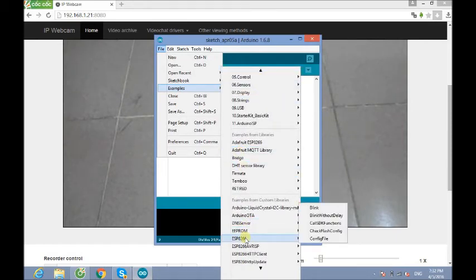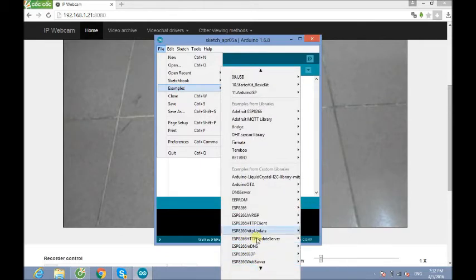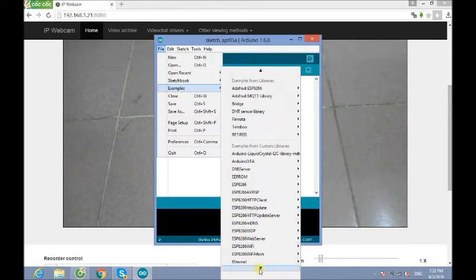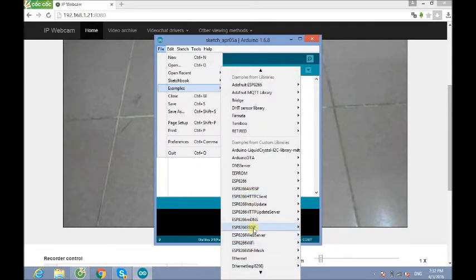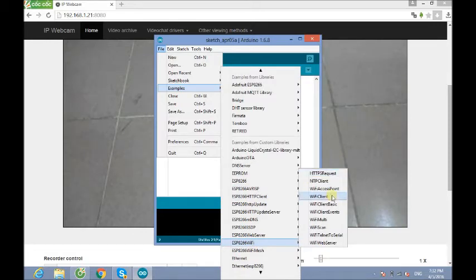But here, there are many examples. You can see a lot of ESP8266 examples. And what I prefer to test my ESP8266 is the program named WiFi Scan.